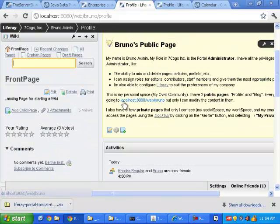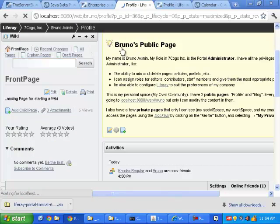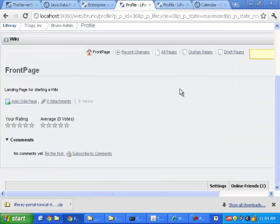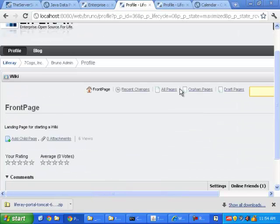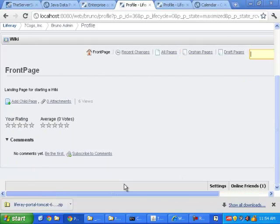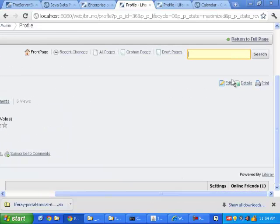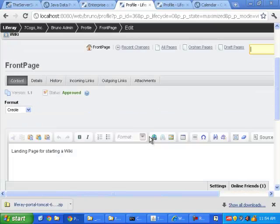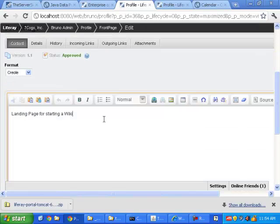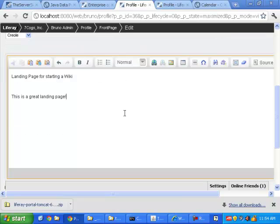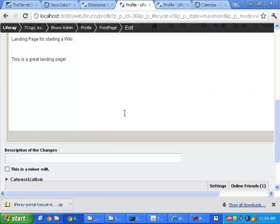A wiki now gets added to my page. So the ability to just simply add wiki pages. Now here is, this is the front page. I've got to maximize this. And what do I want to do on this particular page here? So maybe I will edit it. This is a great landing page.